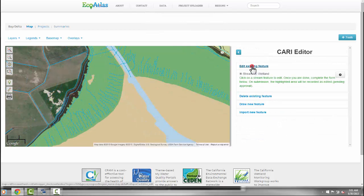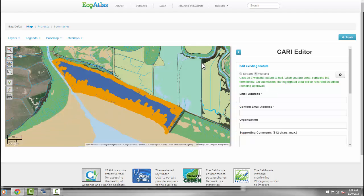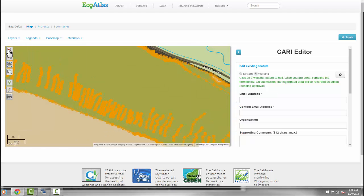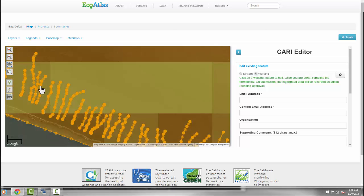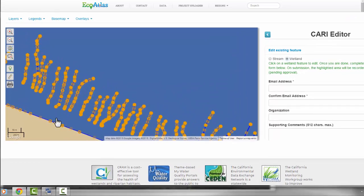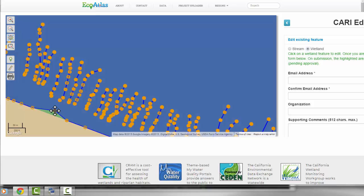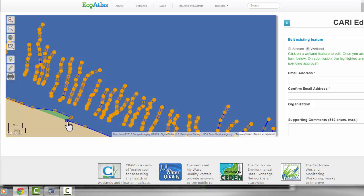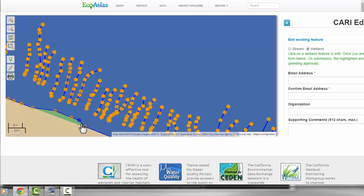The process is very similar when you edit a feature. If we select a wetland, we can move the existing vertices or add new points to refine the details of the edges. Then we can fill out the form and submit as before.